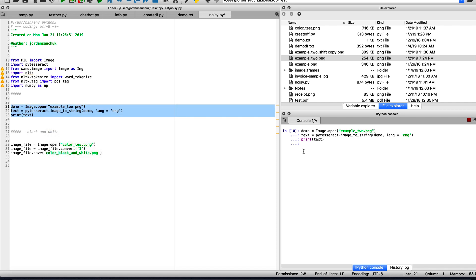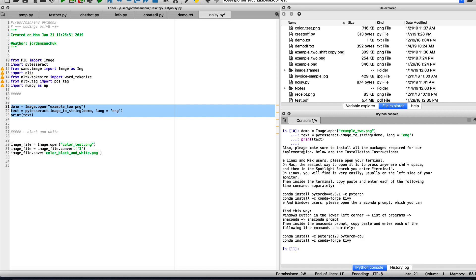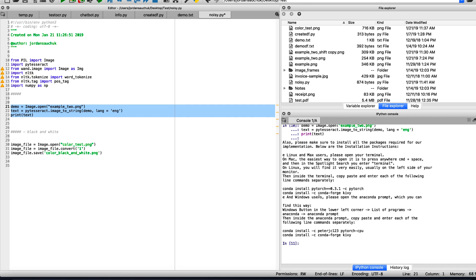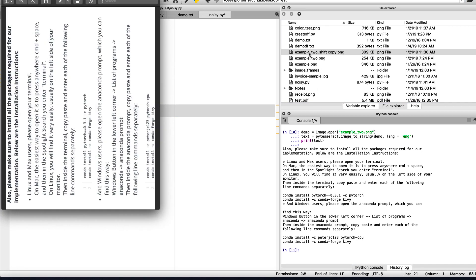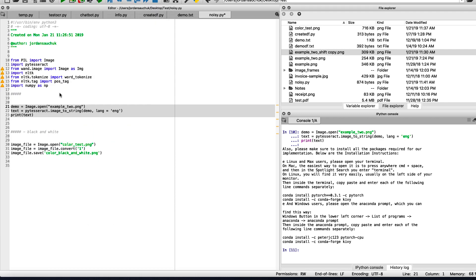We're going to give it a second for our detected text. And we can see the following output run from our OCR. Okay.